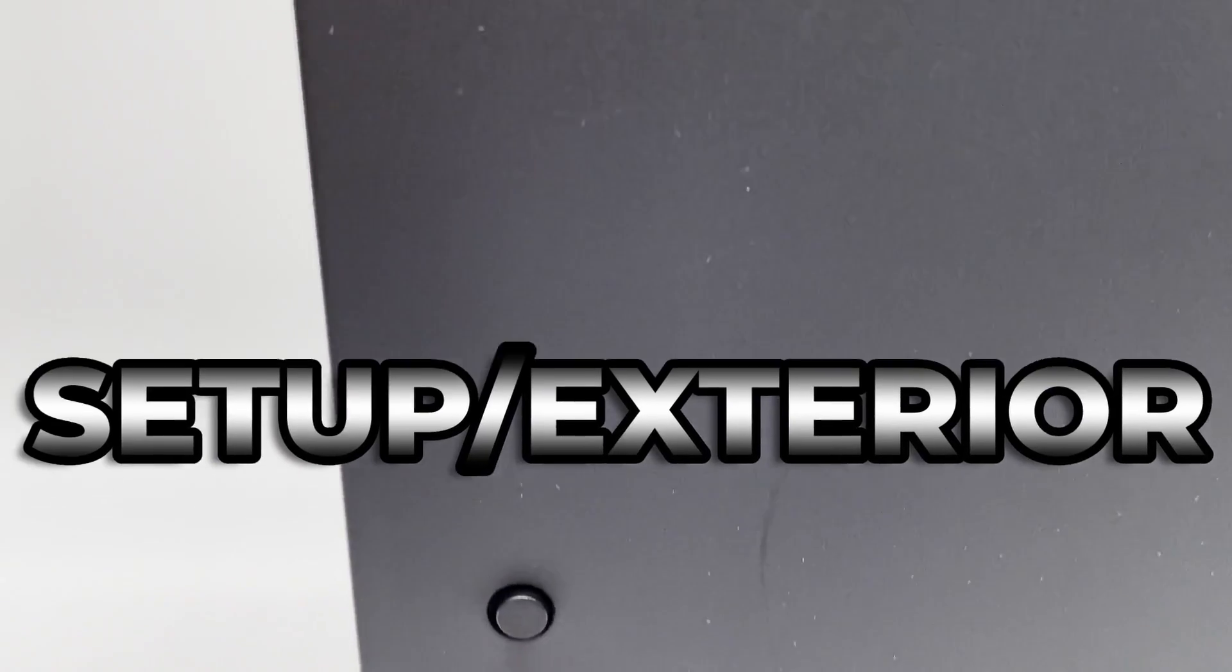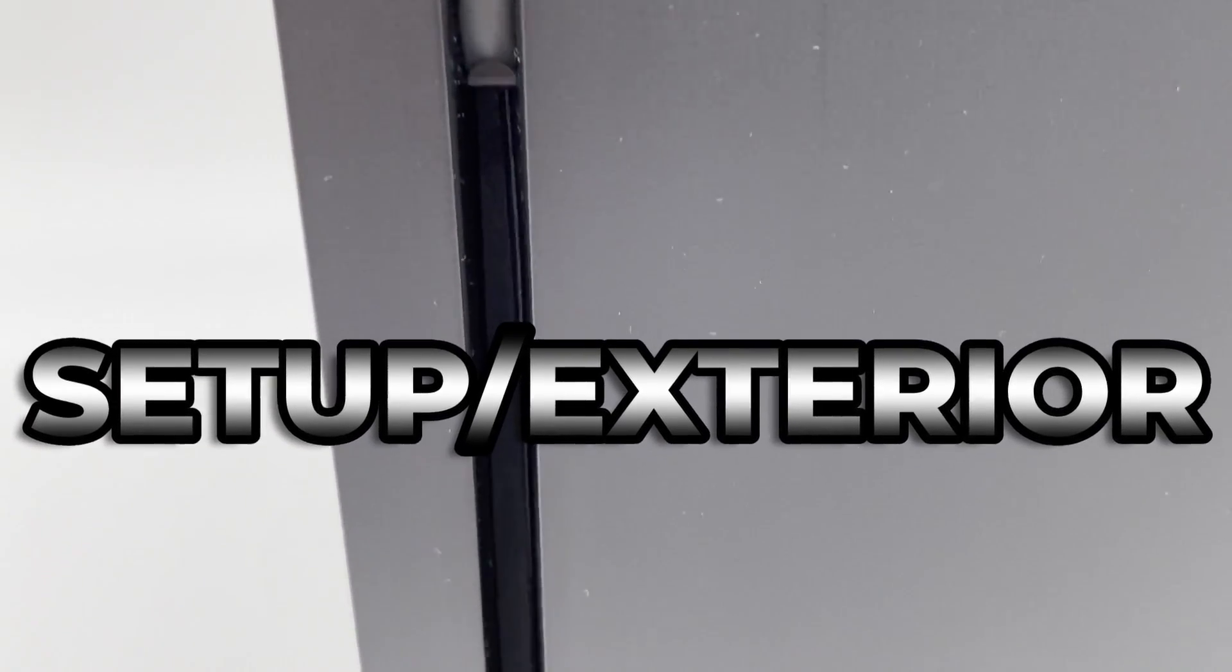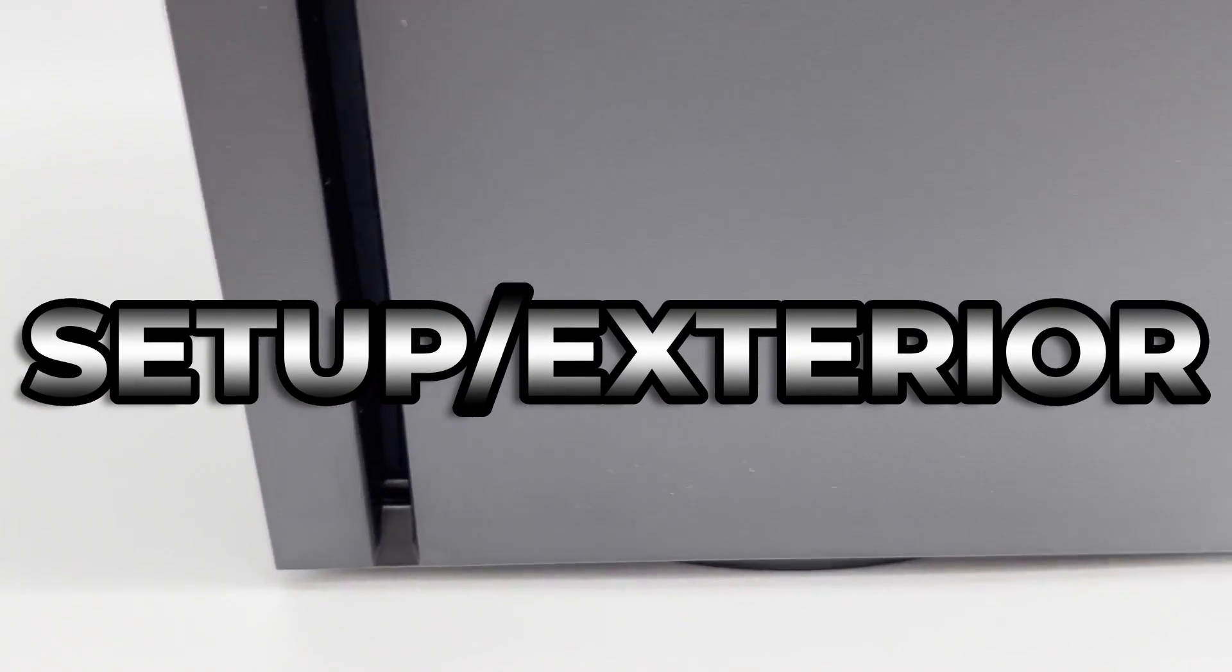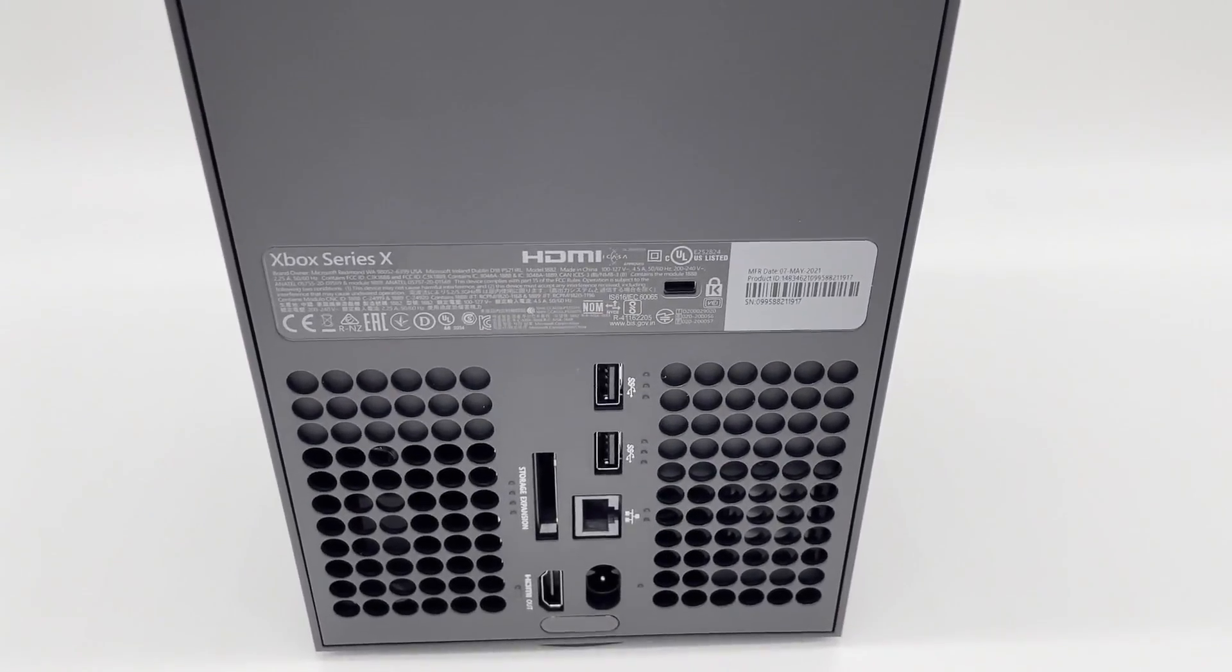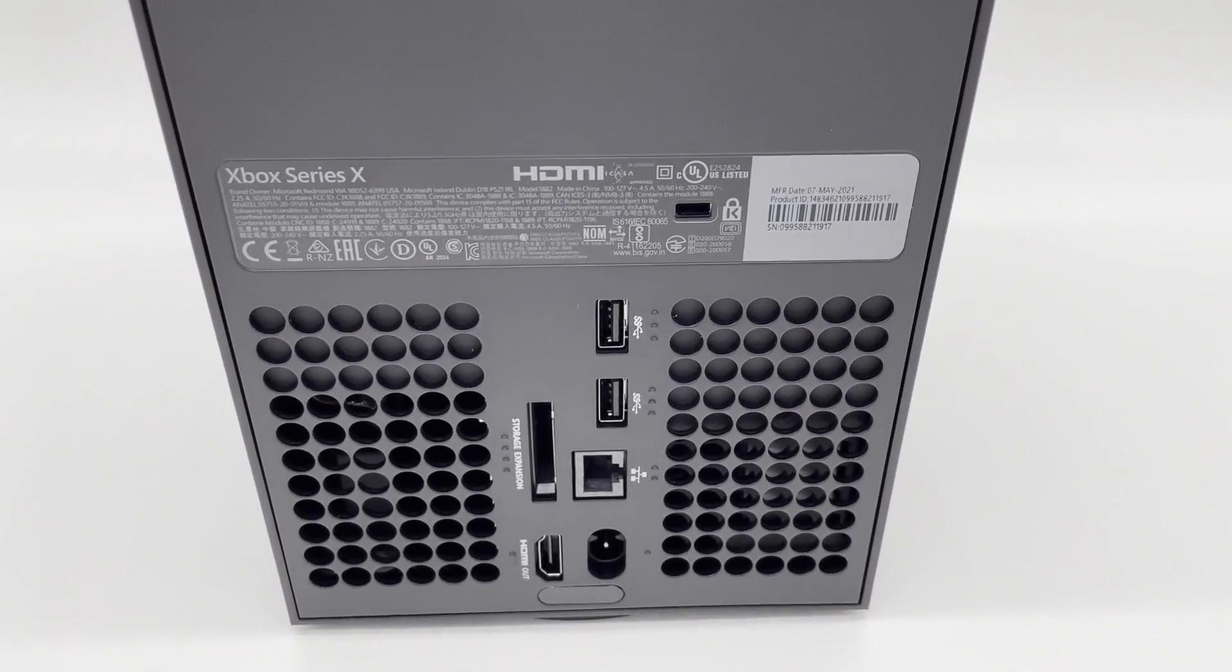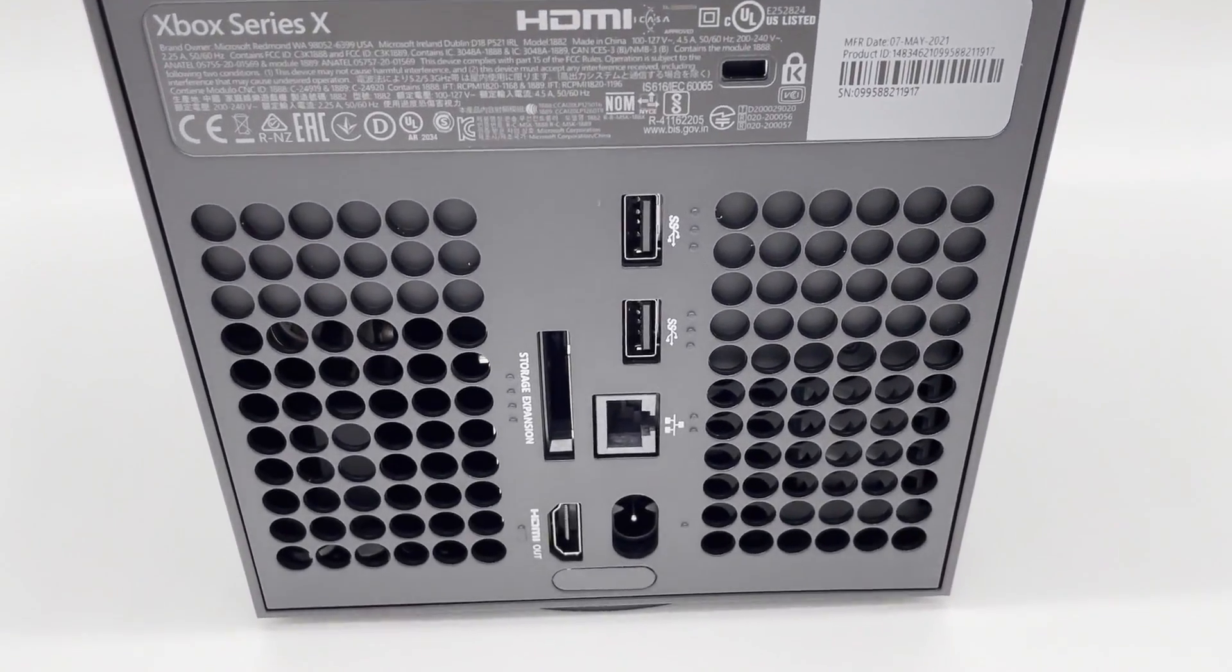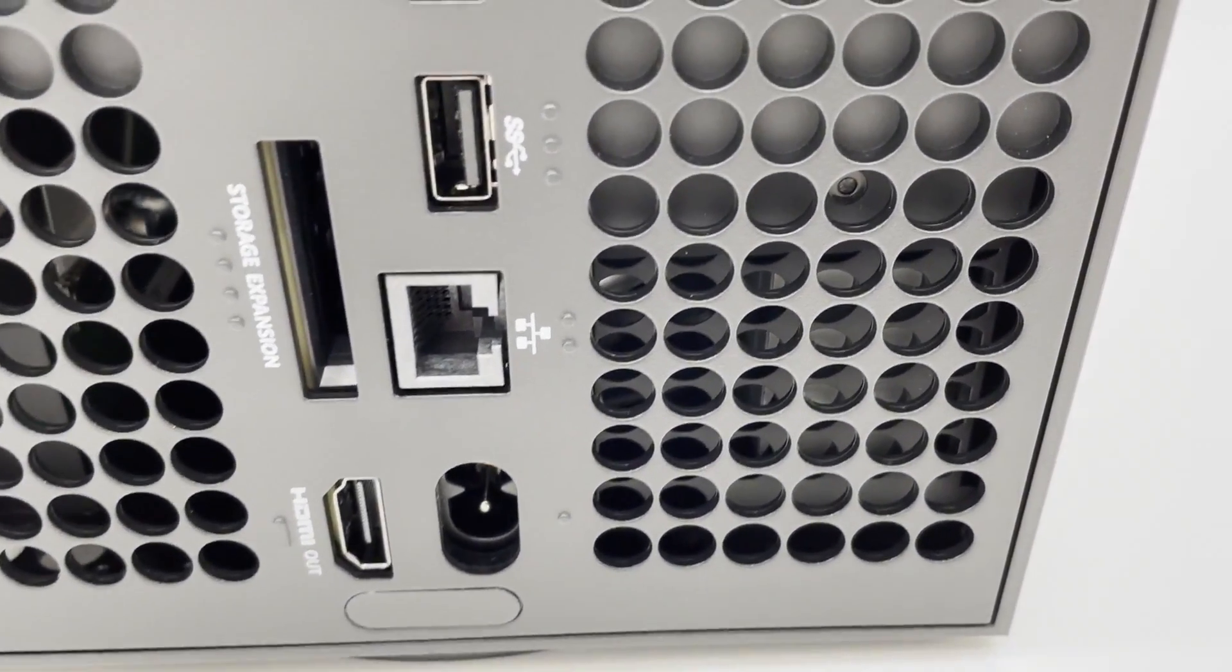Where the Xbox Series X shines is in the system's exterior. The Series X has been memed as the world's most powerful mini-fridge, but the console is closer in weight and size to a large textbook than an appliance. This means it's fairly maneuverable during setup, although you'll need to be able to lift 10 pounds to safely manipulate it.